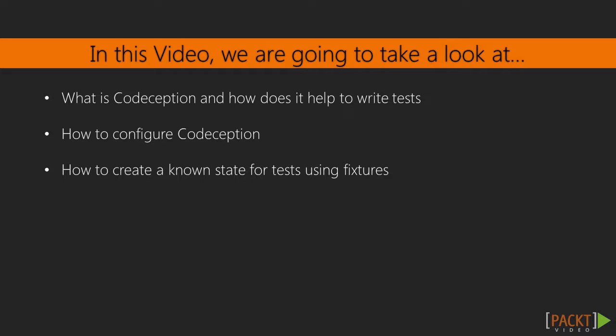We'll start off by introducing Codeception and the basic concepts of application testing. Then, we'll learn how to configure Codeception. Finally, we'll learn how to provide our tests with sample data.